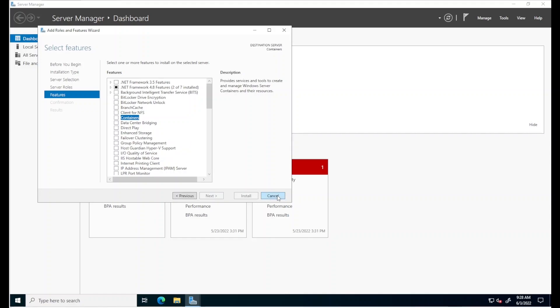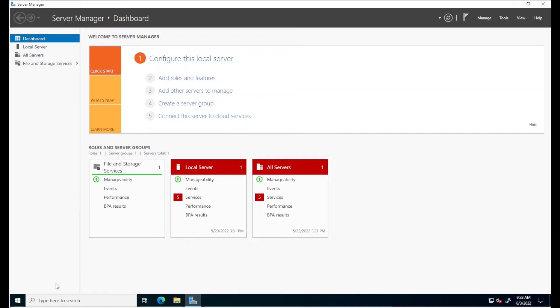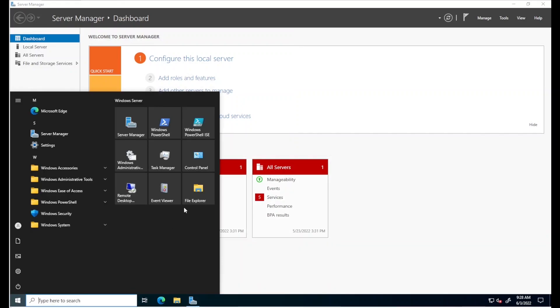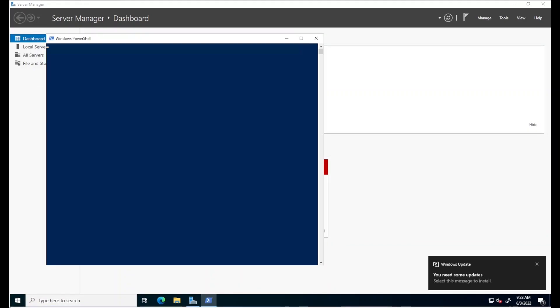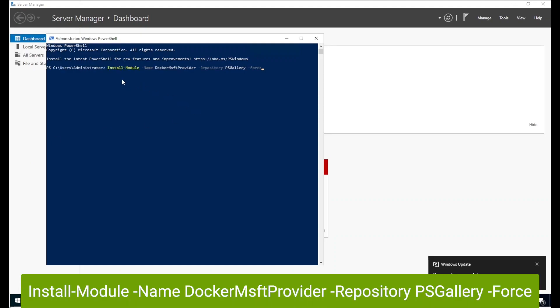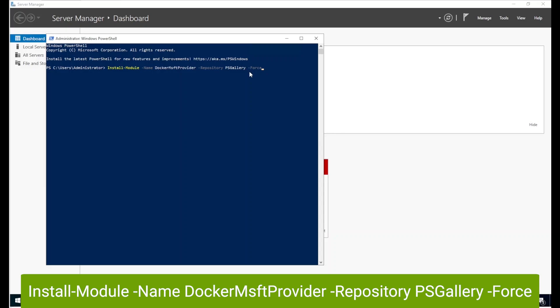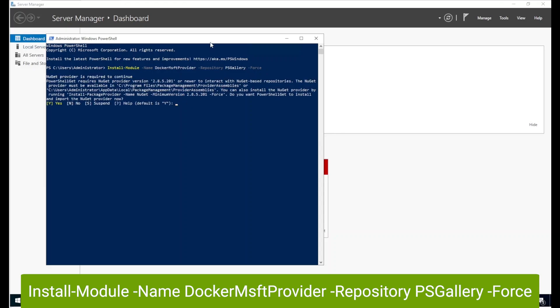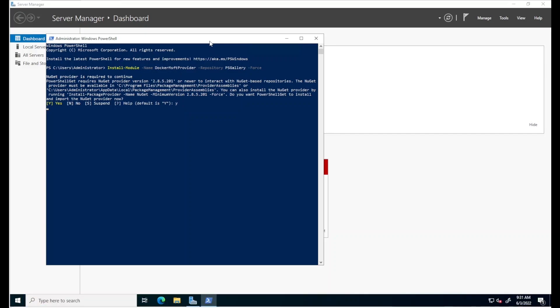We need to do that separately. So to do that, I will cancel this wizard and open PowerShell to run the following line to install first a required provider. Install module, the Docker Microsoft provider, and we're using the PowerShell gallery as a source. So I'll hit enter. At this prompt, say yes to install Nugget and wait for it to finish.